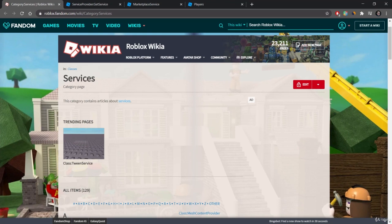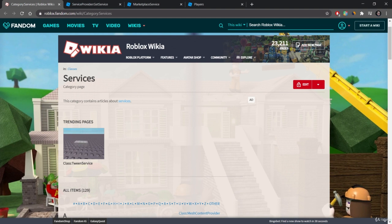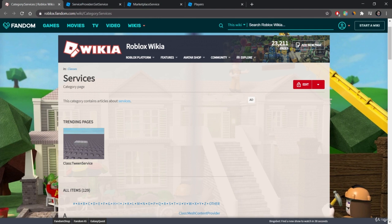Alright, welcome back to the Roblox course. In this lecture we're going to take a look at services. Now we're not actually going to do anything really with services, I just want to provide a brief overview of what services there are and then go into why should we even use services, what they're for.